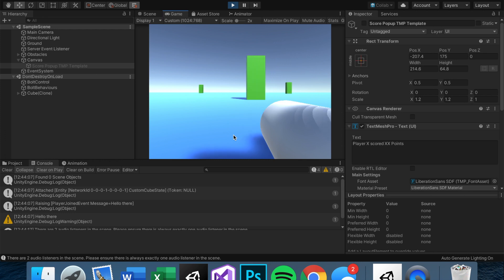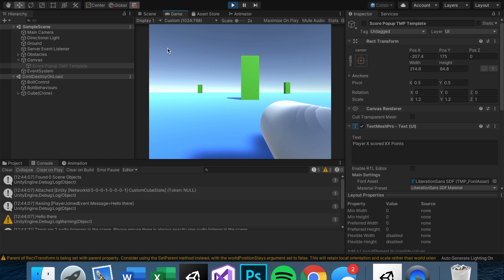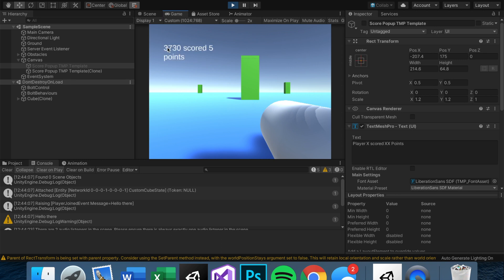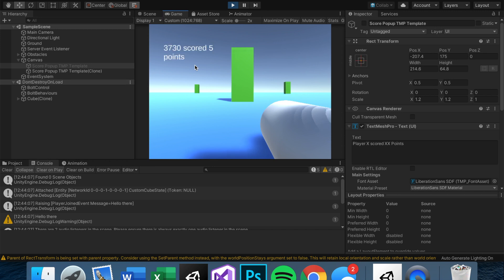In this video we're going to learn how to make a pop-up show. So when you shoot an obstacle, it'll say 'username scored five points' and then it should go away.